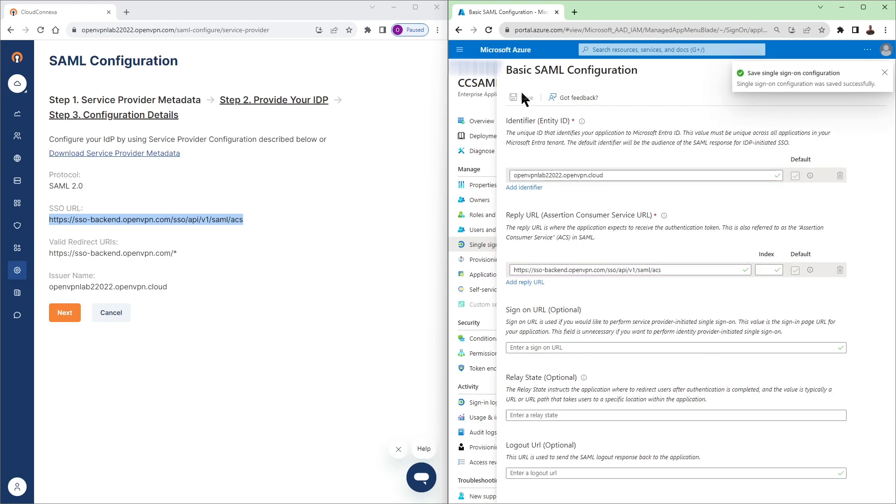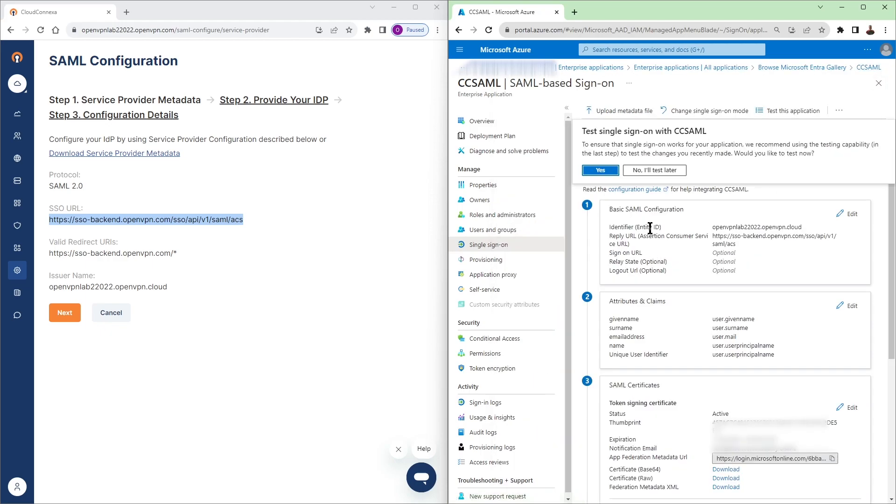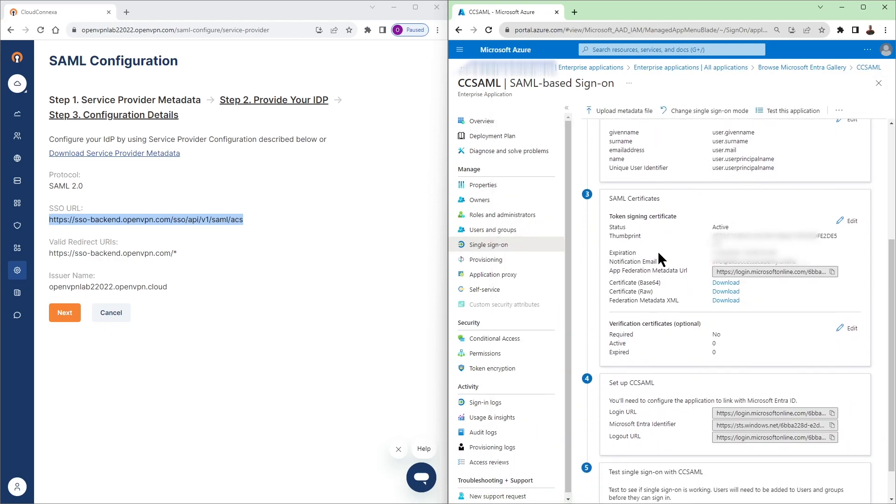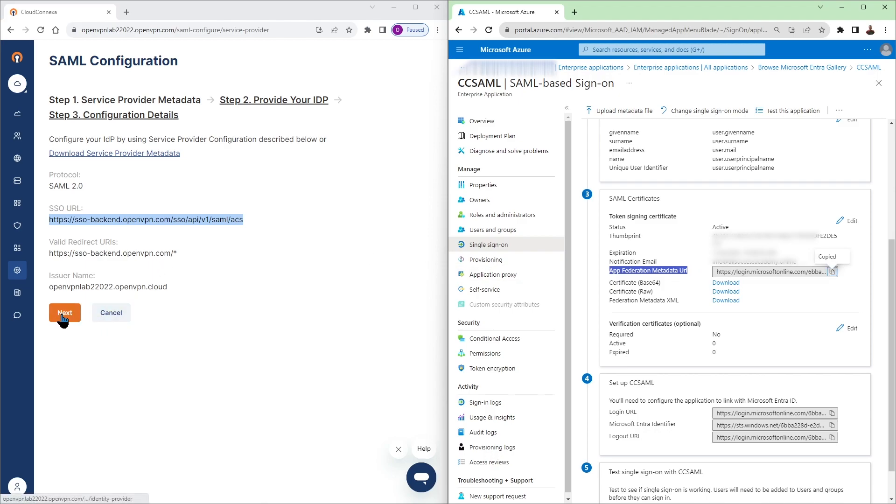Okay everything is saved. So let's head back to our Azure portal again. We need to scroll down and get the link that it says app federation metadata URL. That's under SAML certificates. So let's go ahead copy that and then on Cloud Connect Saw portal.